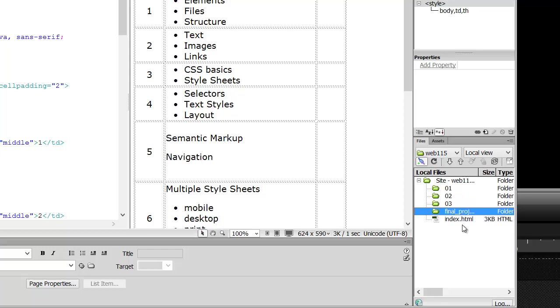We're going to start creating our first web page. We'll do that inside the 01 folder, and that's going to be the next video. I am going to talk a little bit about how the basic structure of a website is set up, and we're going to start working with basic text commands in the next video.